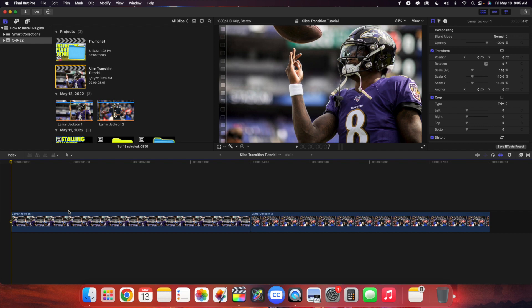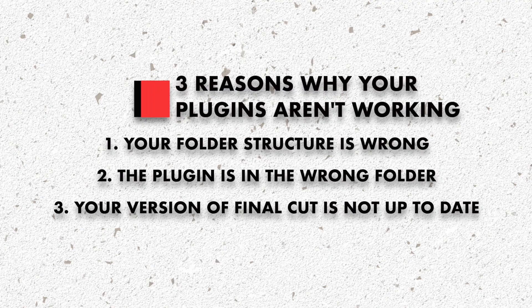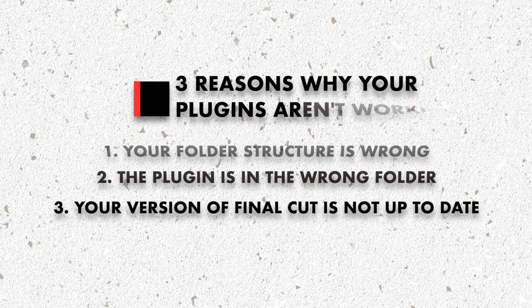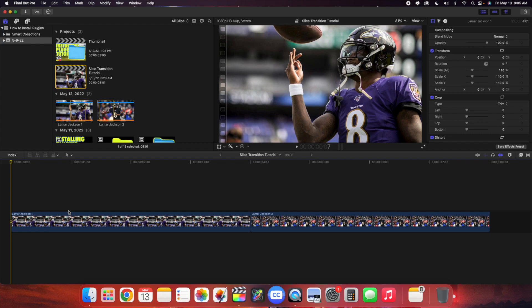Your version of Final Cut is really important. The three main reasons your plugin might not be working are: your folder structure is not set up correctly, the plugin is not in the correct folder, and the version of Final Cut you're running does not work with the plugin. Make sure it says .localized, folders are set up correctly, the plugin is in the correct folder, and you're running the correct version. If you're doing all three of those things, 99% of the time the plugin should work. Always check the description of the product before you buy — I do my best to show you the required Final Cut version in each description.